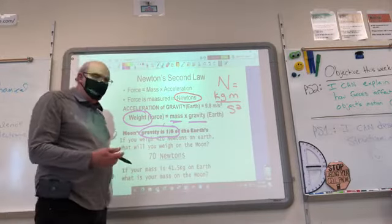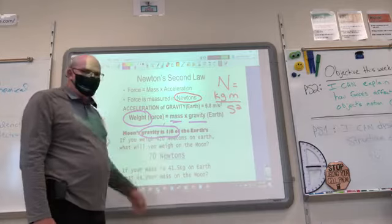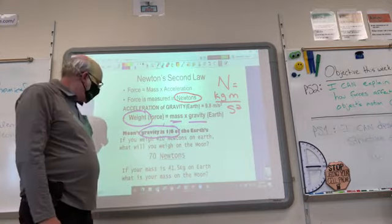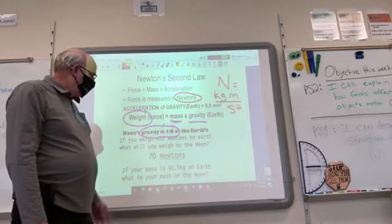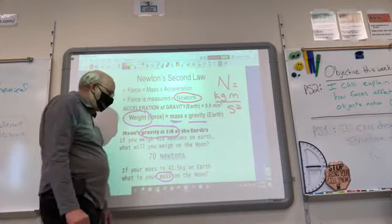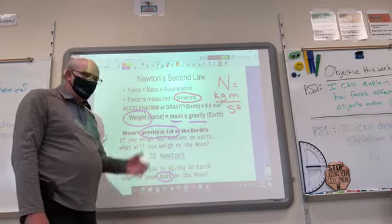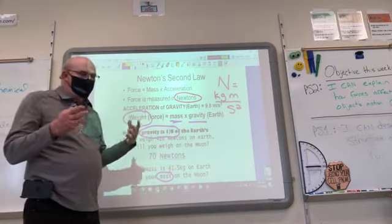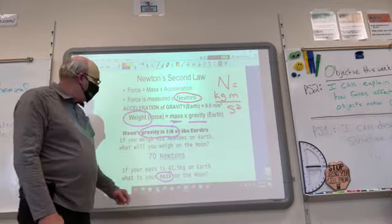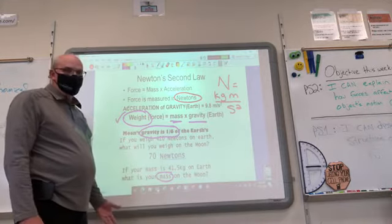For example, if you weigh 420 Newtons on Earth, you're going to weigh one sixth of that on the moon — 420 divided by six is about 70 Newtons. So if I were on the moon, I'd weigh 70 Newtons and be super strong. Now if your mass is 41.5 kilograms here on Earth, what's your mass on the moon? You don't even need a calculator — mass doesn't change. Mass is how much resistance to inertia you have. The answer is still 41.5 kilograms; only the weight changes because gravity is different.